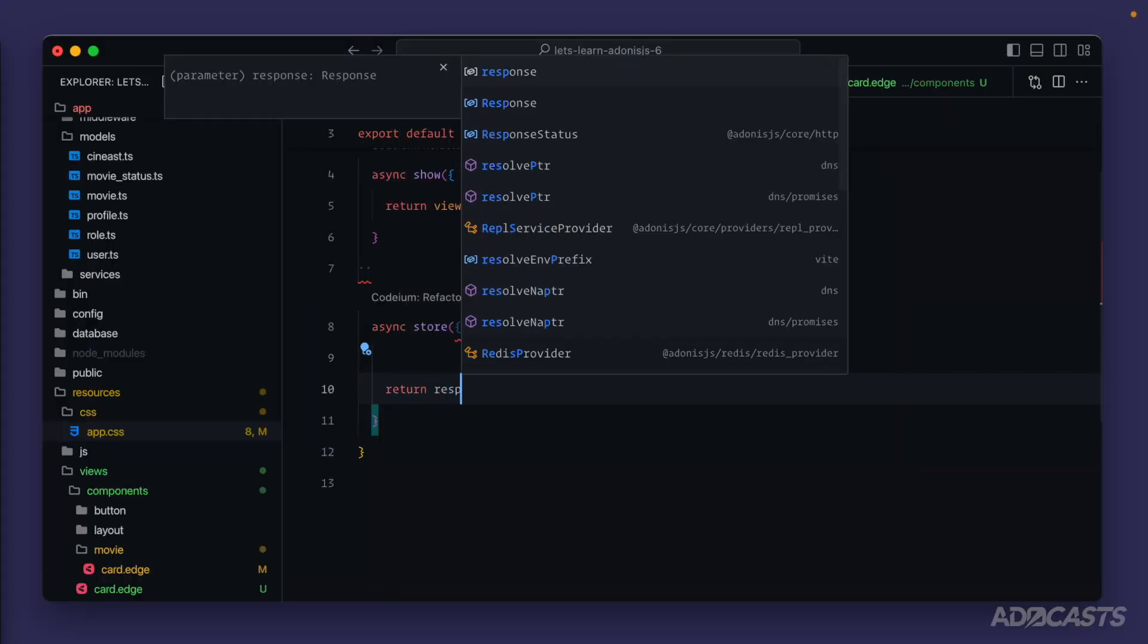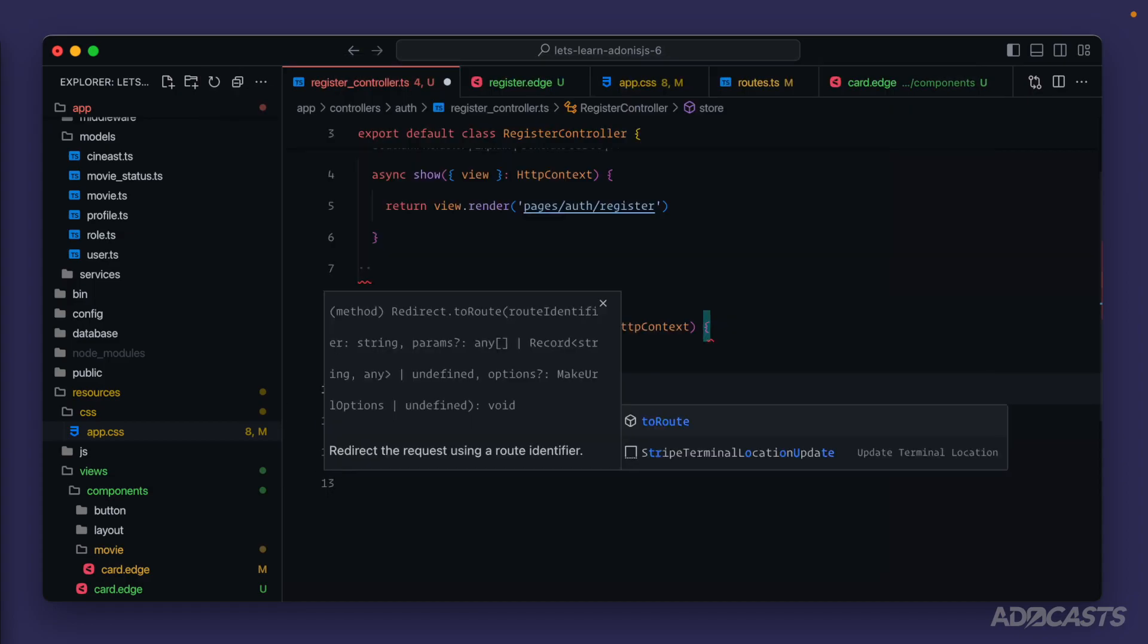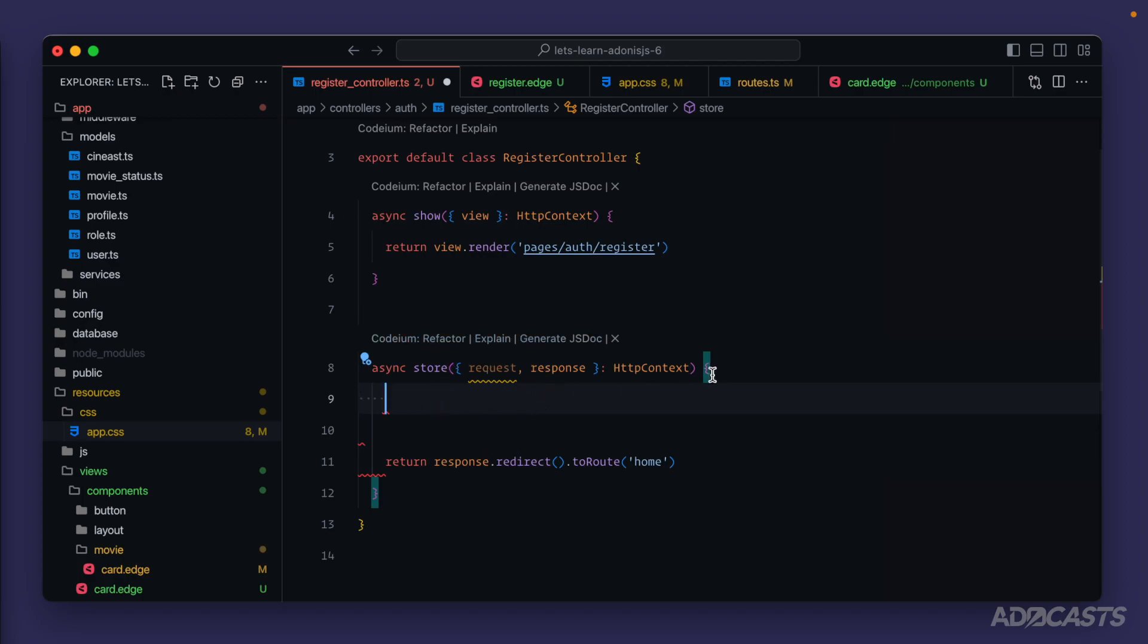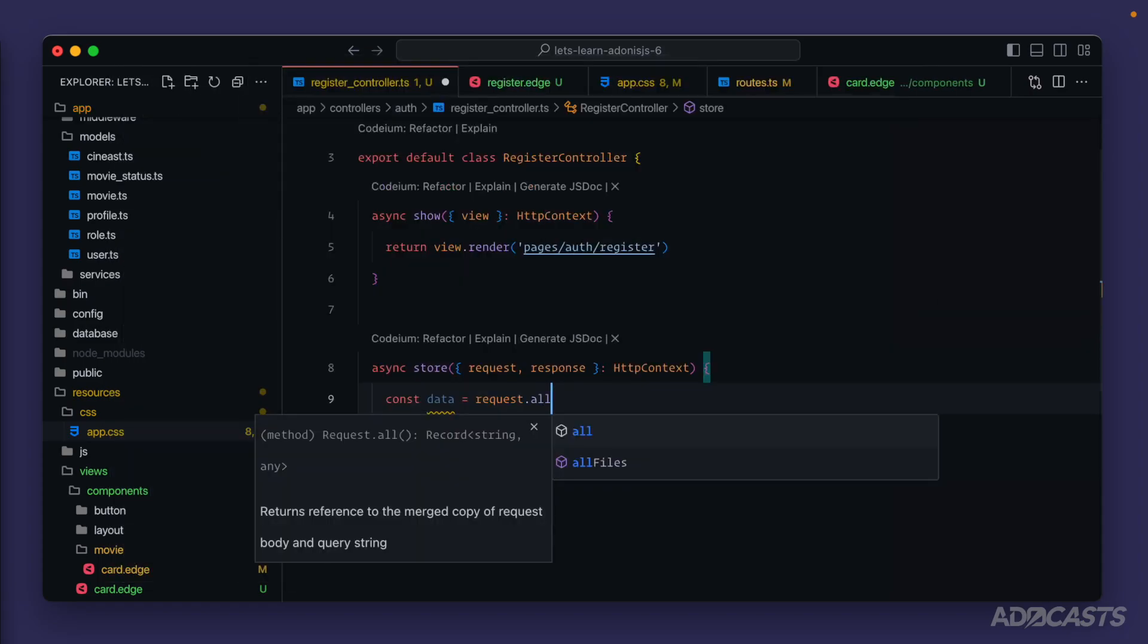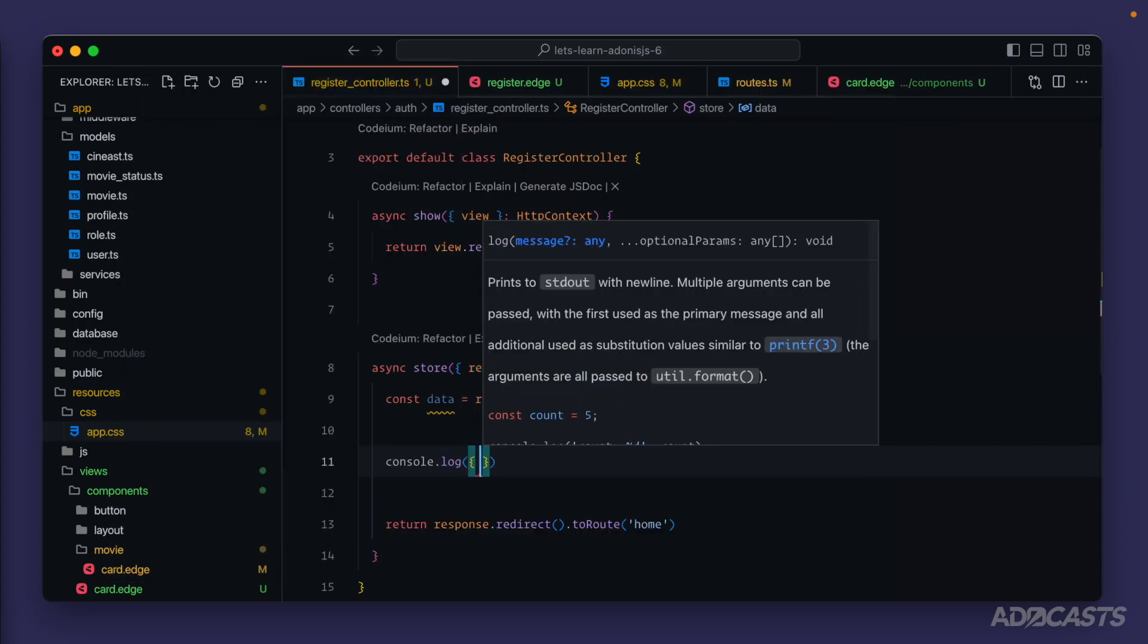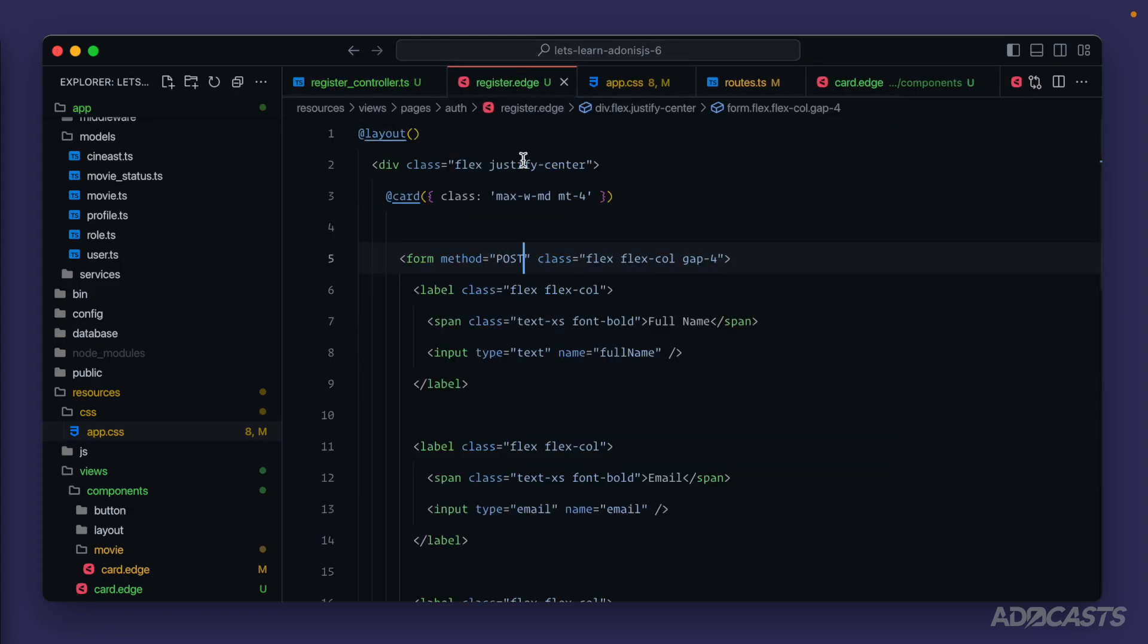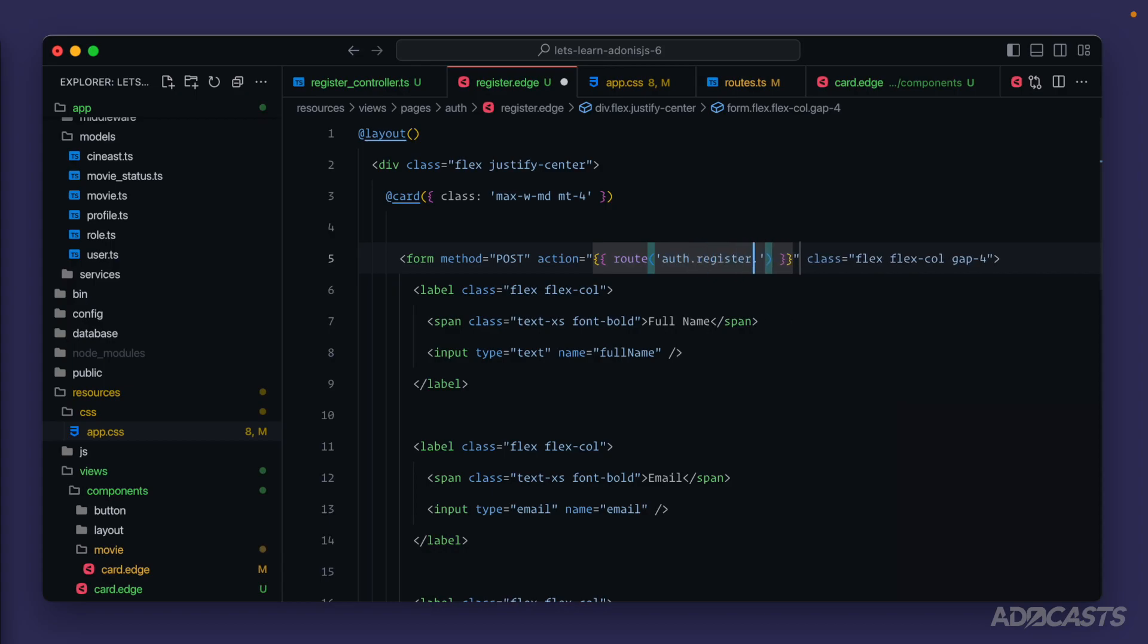response. And we'll want to redirect them to the route we've named home. Then we need to grab the fields that we need off of the request. There's actually a few different ways that we can do it. So we could do const data equals request dot all. And as they're telling us here within the hint, this will return a reference to all of request data within the body and the query string. So whenever we call this, we can console dot log out our data to see exactly what we've received. Let's give that a save. Jump back into our register page. And now the action for our form, we want to send out to our new route of auth dot register dot store. All right. So let's give that a save.